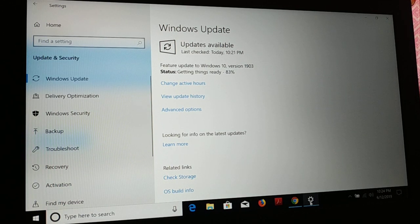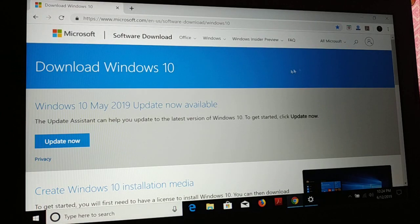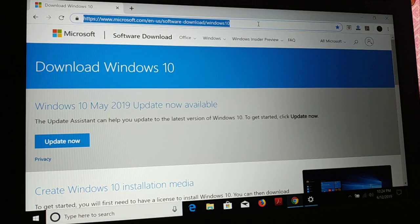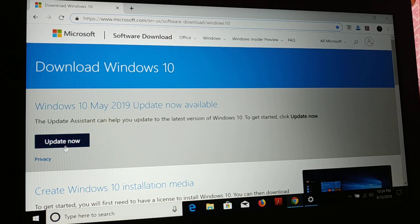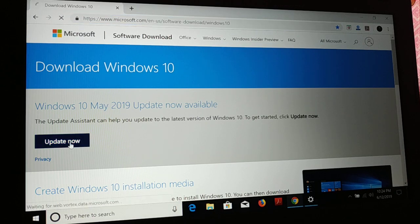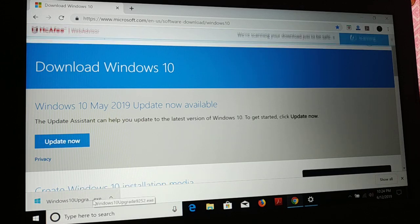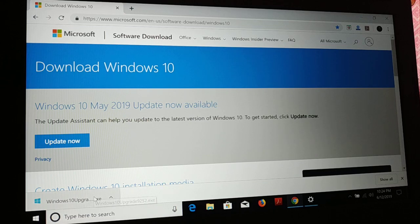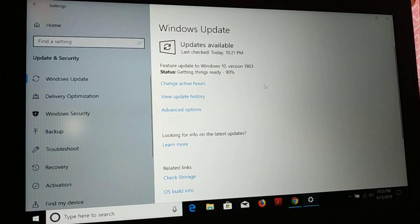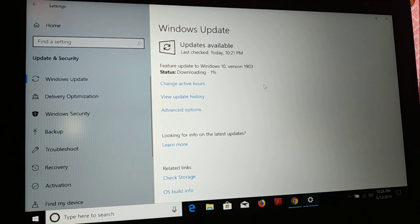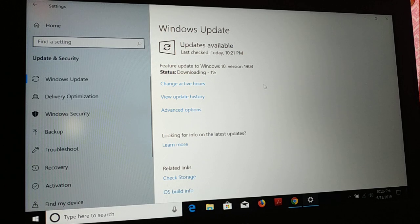Another easy way: you can visit the link I've left in the video description and click Update Now to download the updates and update manually. Let's go with this method first. You can see it is downloading now — the newest version, 1903, Windows 10. It might take some time to download and install, so you just have to wait.